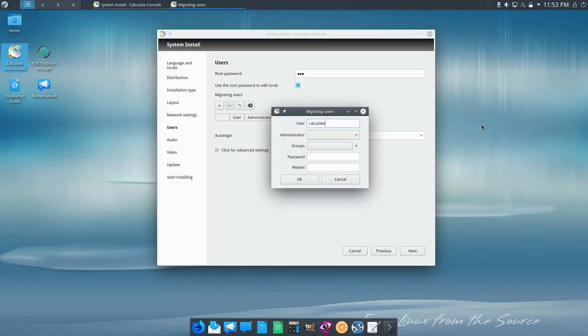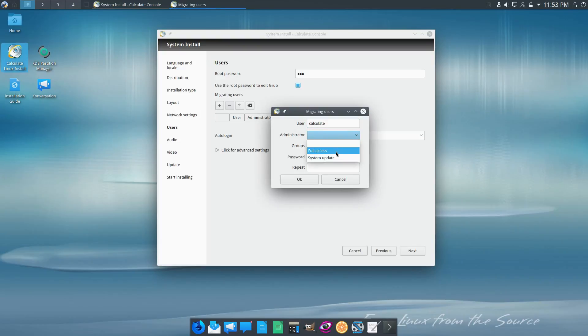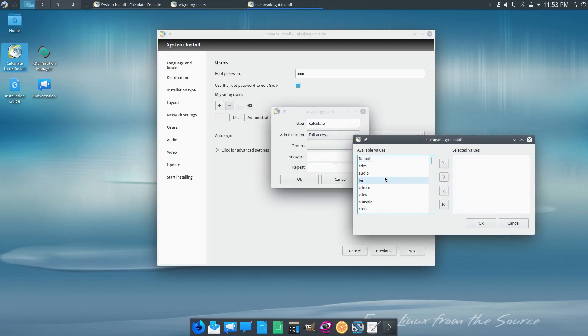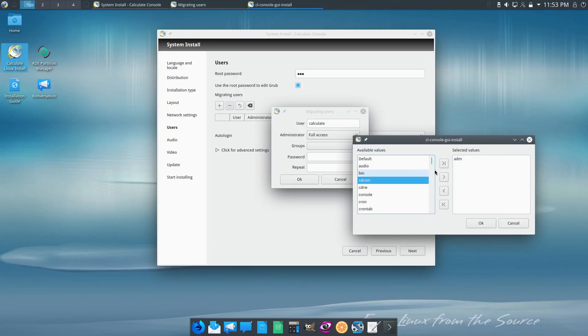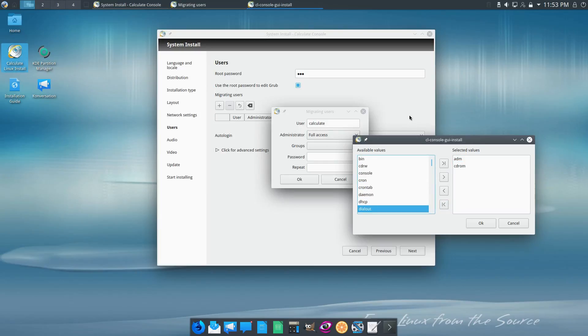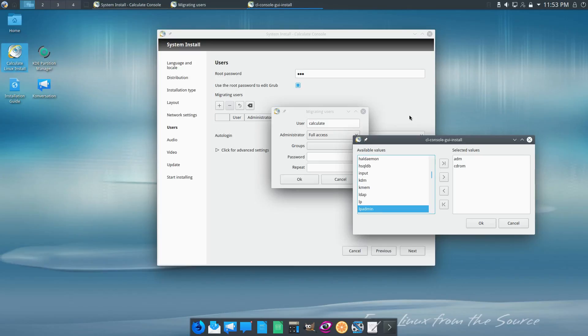What we are going to do is create a new user. I'm going to call him 'calculate'. We can do system update or we can do full access. I'm going to give him full access. Now it by default does not assign groups, and that's going to be one of the things that you are going to want to assign. So I'm going to go through and put in some of the basic groups that you would encounter in a system here.